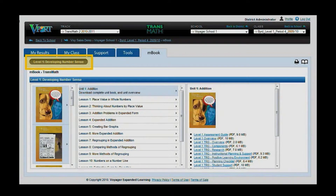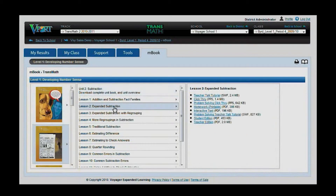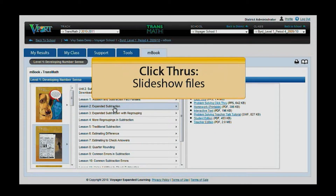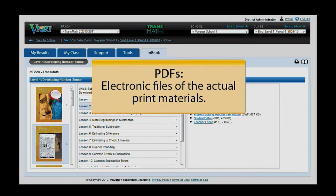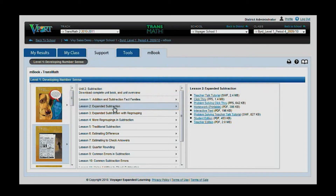After selecting the appropriate level in the sub-tab navigation, select the unit in the pane to the far left. Common resources include Teacher Talk Tutorials, Click-Throughs, PDFs of pages from the print curriculum, and Differentiation Materials.